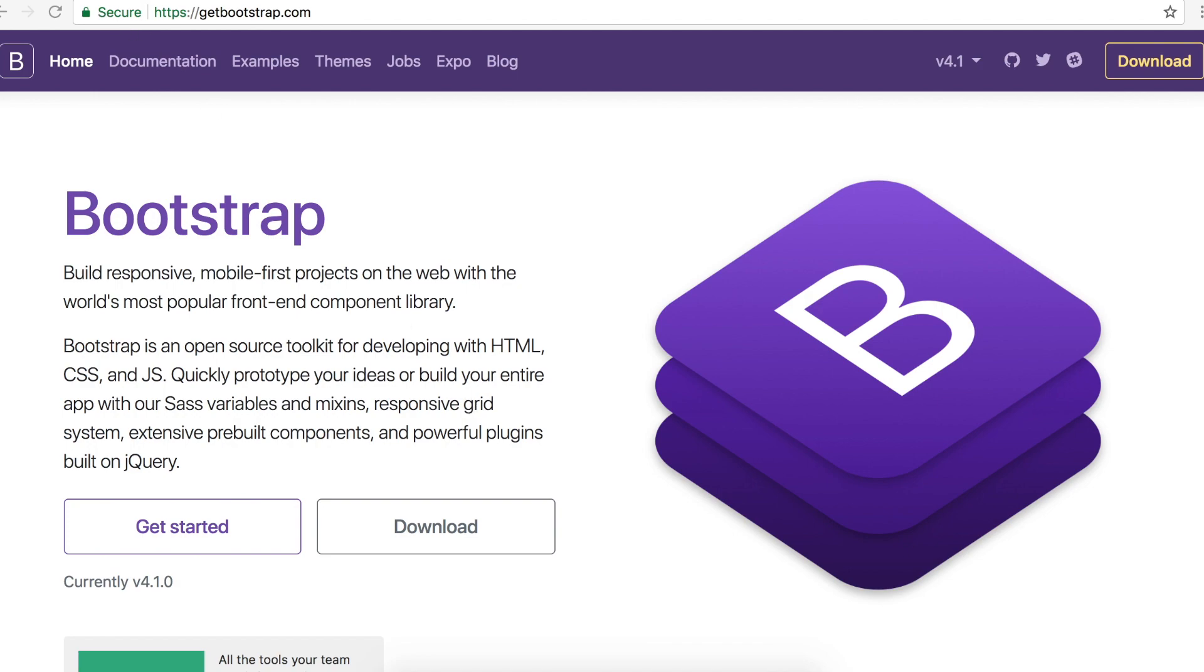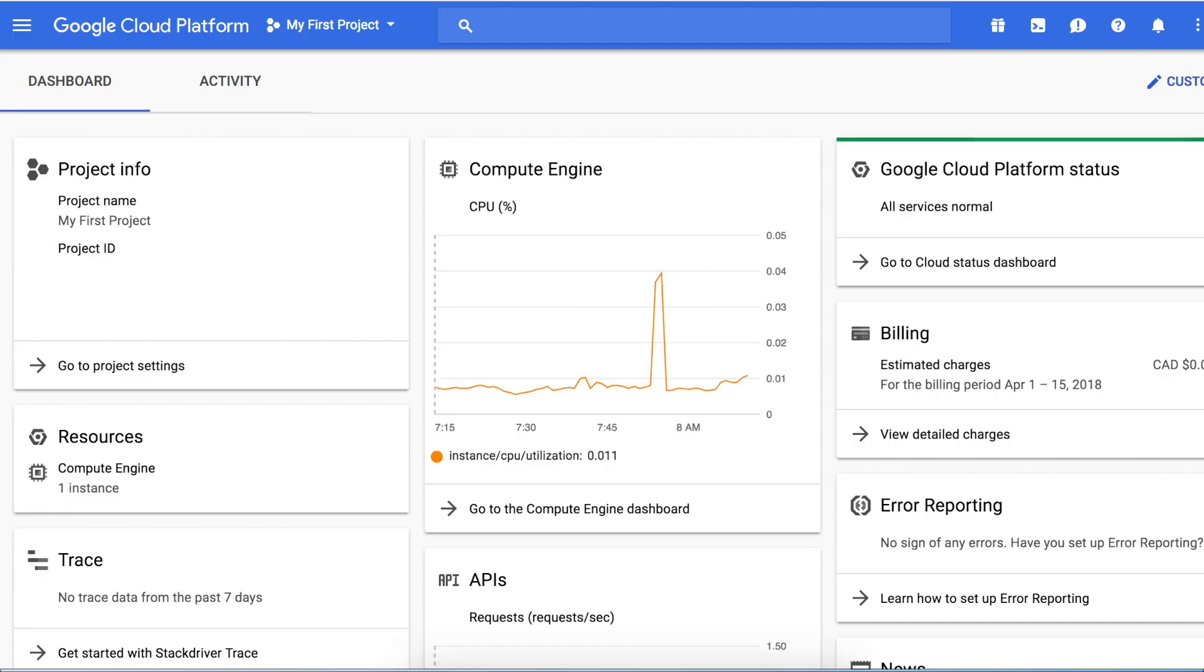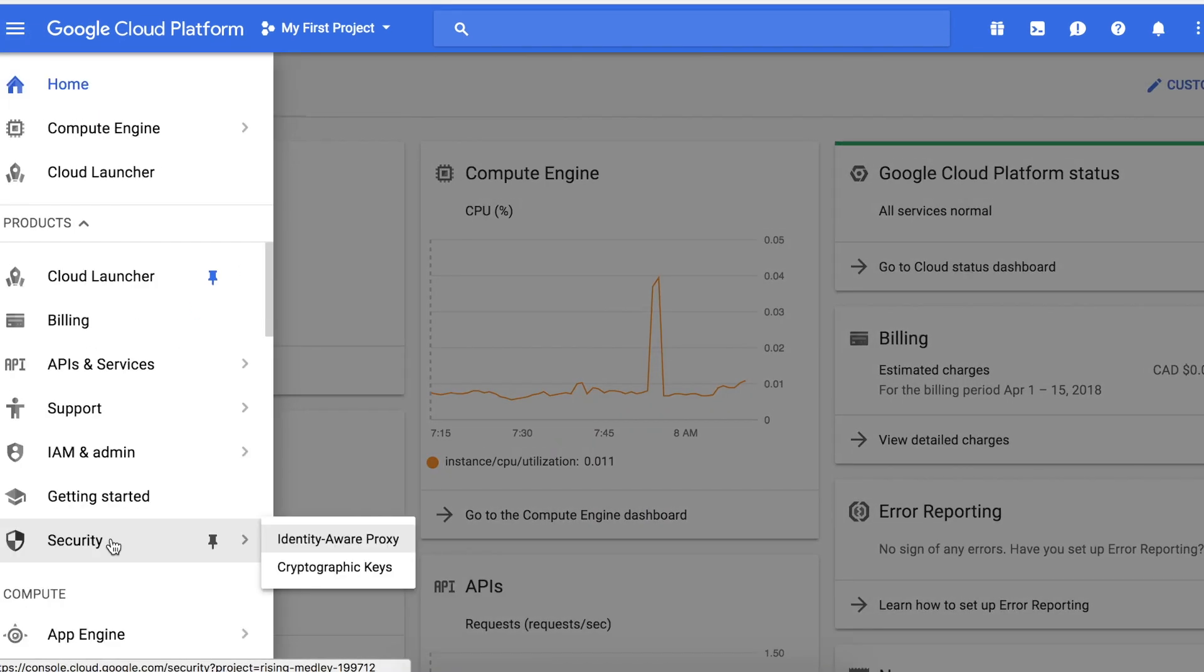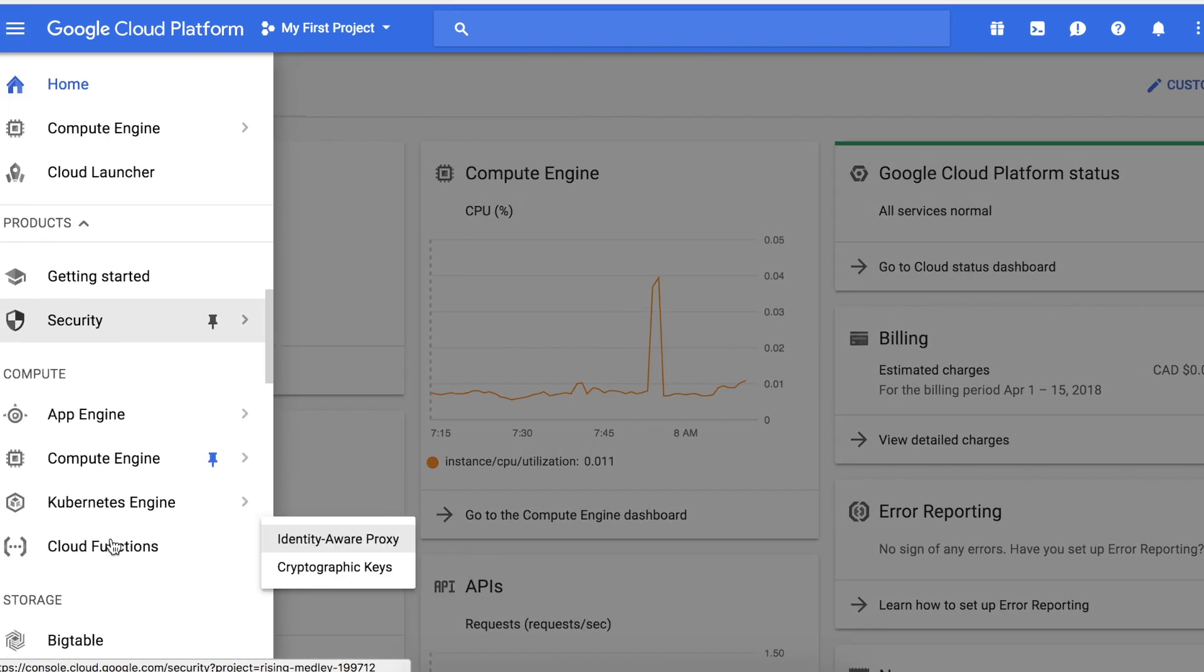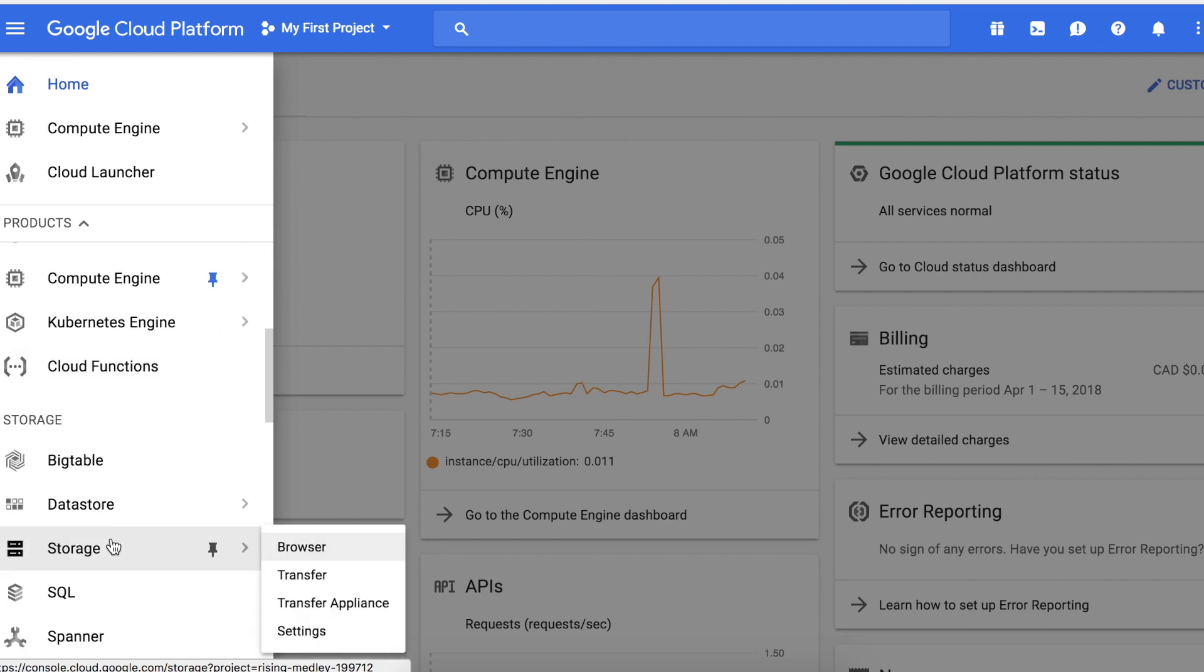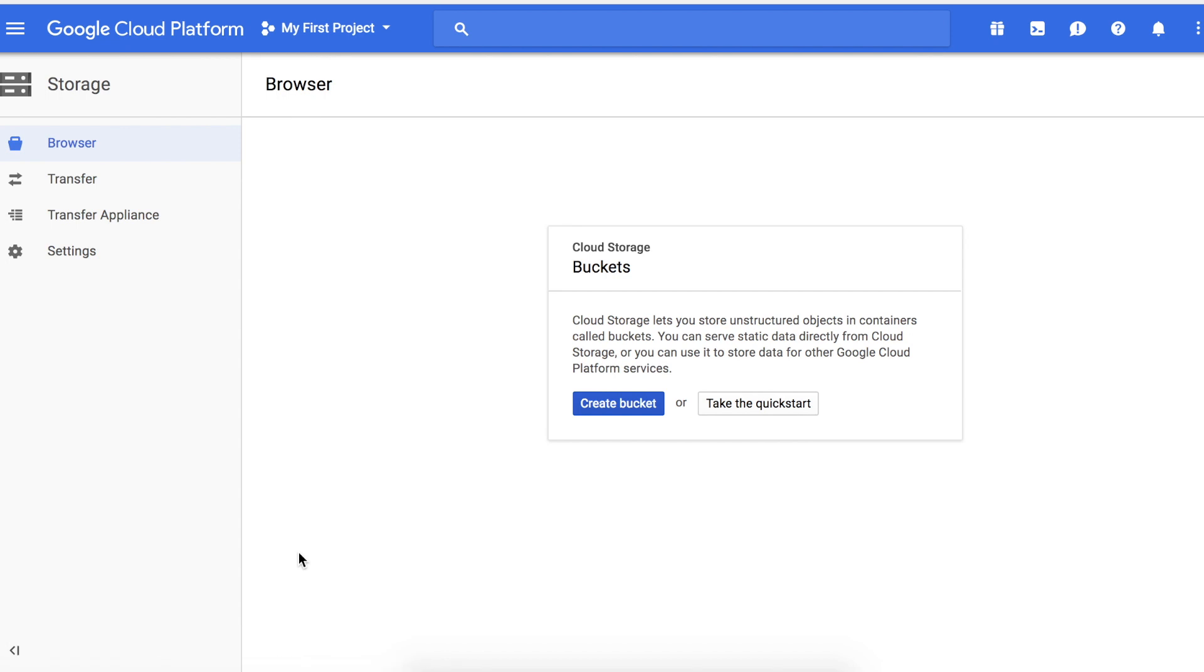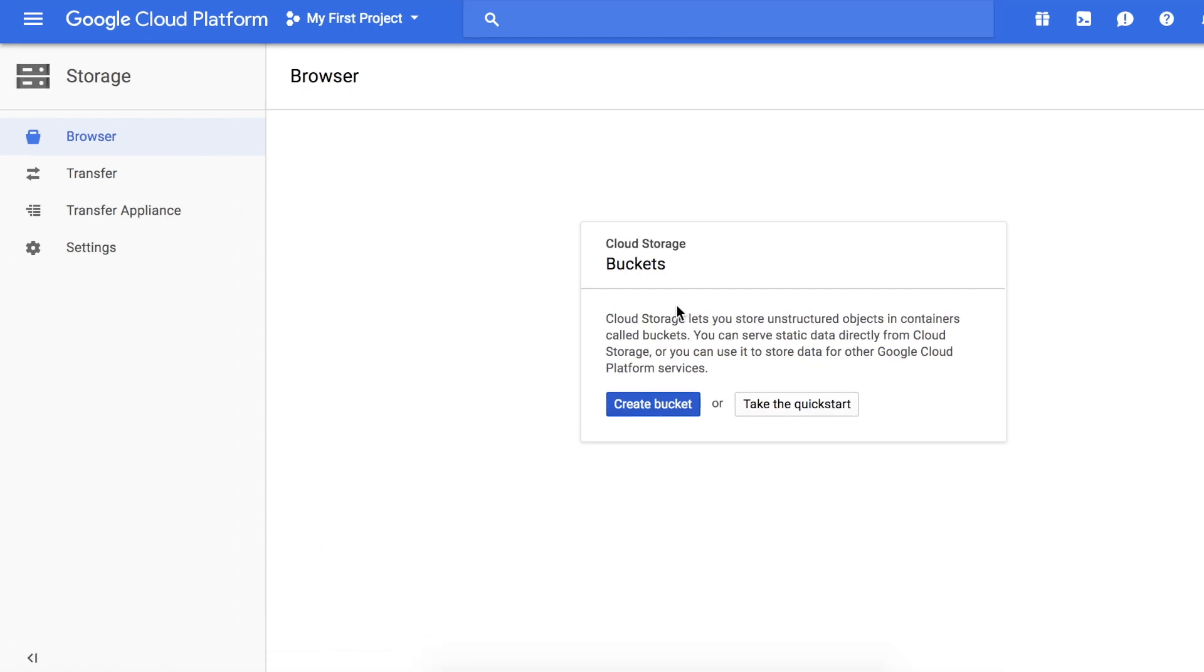So let's go to our Google Cloud Platform, go to products and services, scroll down to storage, and click on browser.